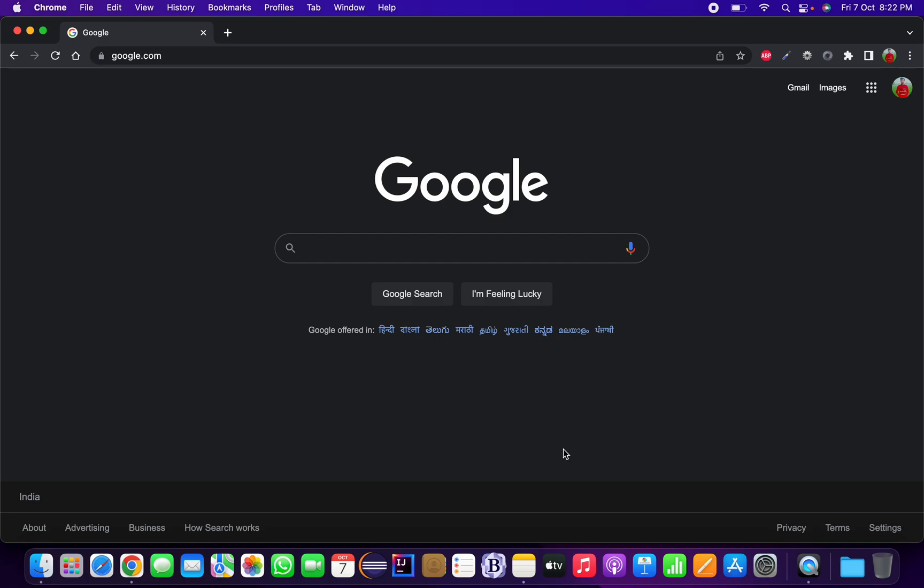Today we are going to see how we can install and download the Spring Tool Suite for a Macintosh-based system and run our first Spring Boot program in it. First, we need to go to any web browser.